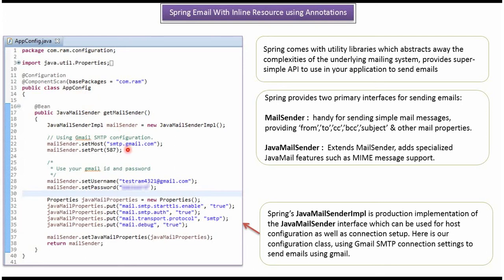In that I am setting host, port number, username and password, and JavaMail properties.